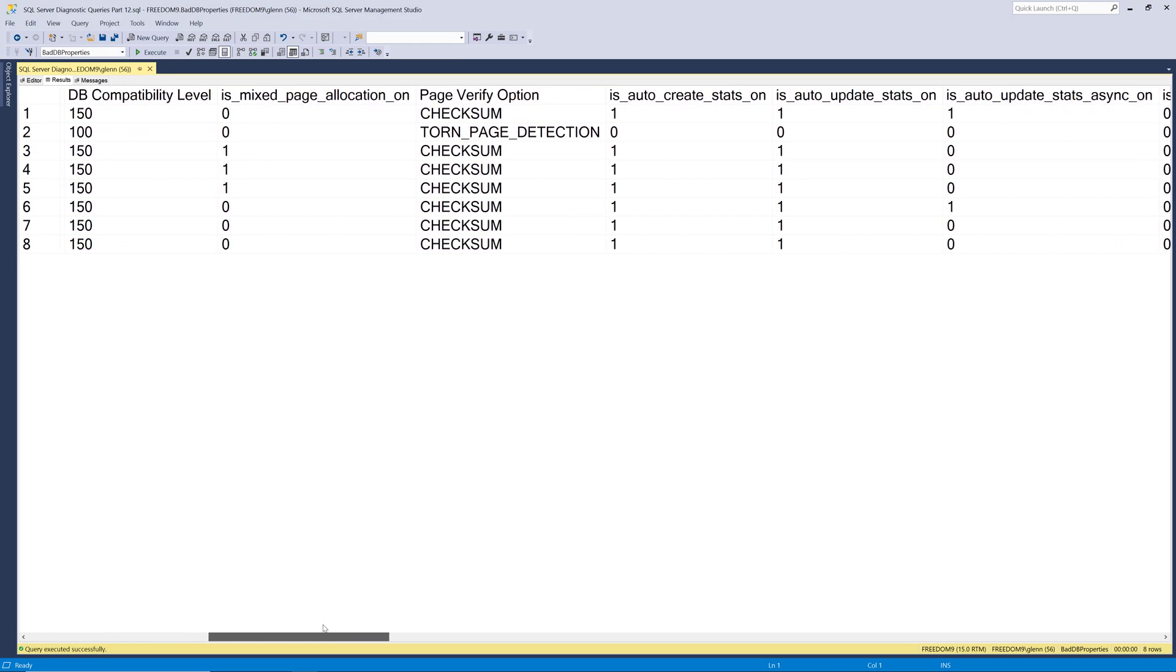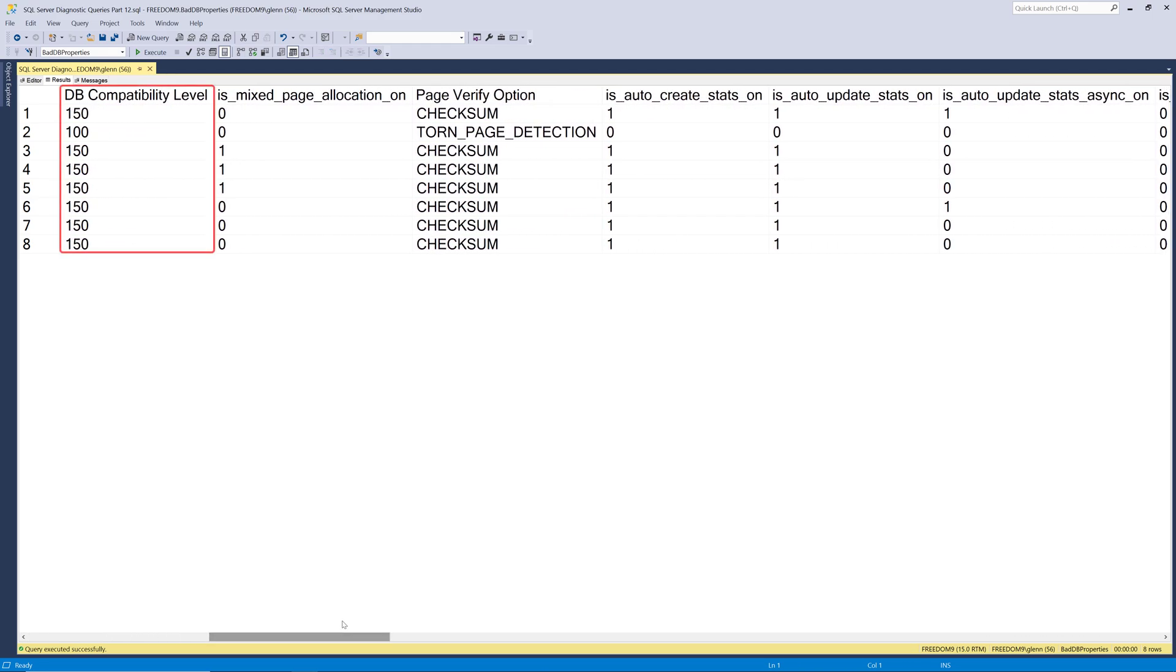So if we stop at database compatibility level, that's actually really important on modern versions of SQL Server. Prior to SQL Server 2014, this didn't matter as much. But with SQL Server 2014 and newer, the compatibility level controls a lot of behavior in your databases. So you need to understand what compatibility level your databases are on, and think about if that's the right solution or not.